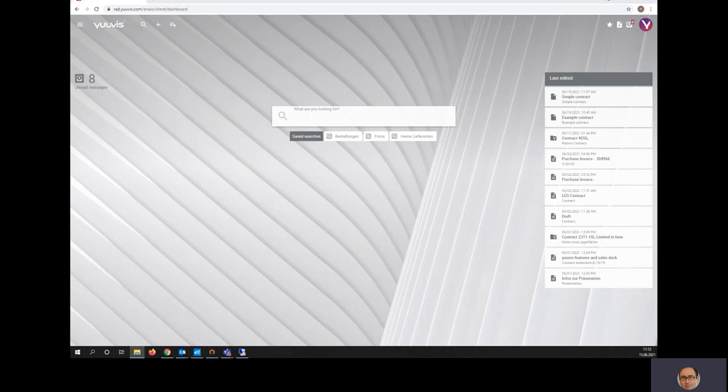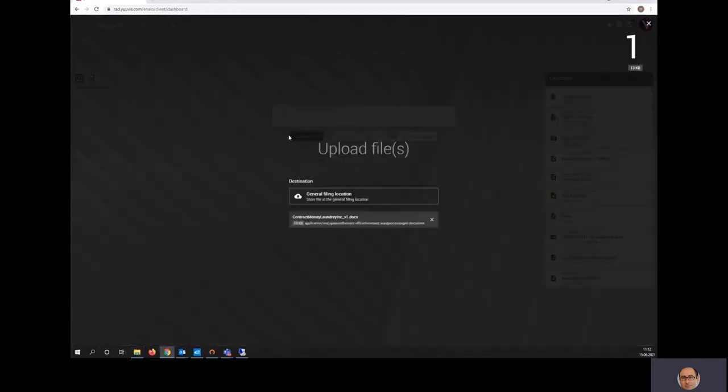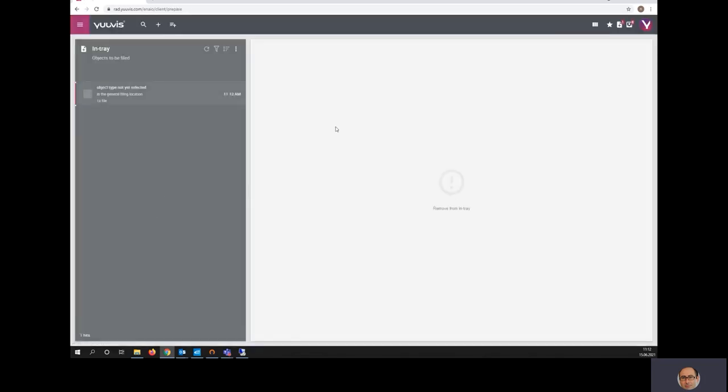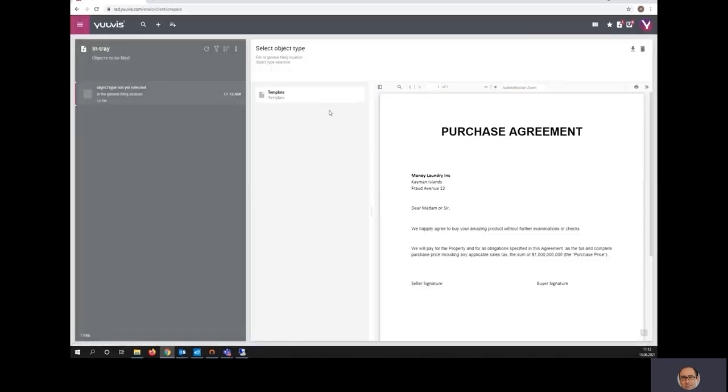I will start by adding a document to the system, which will trigger the workflow. I will do this with a simple drag-and-drop capability of the system. However, we possess multi-channel import capabilities.